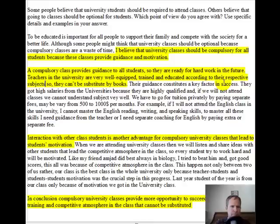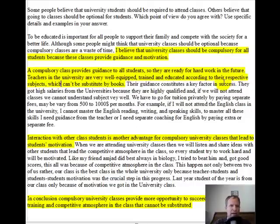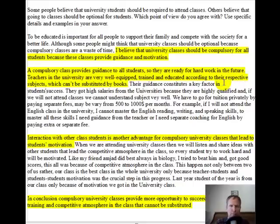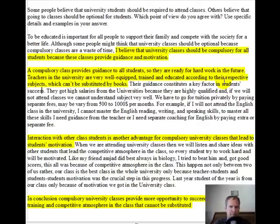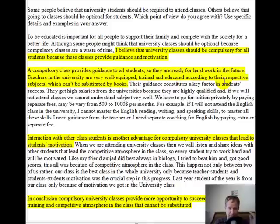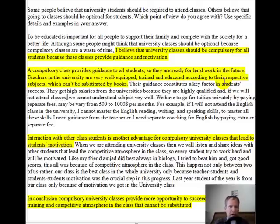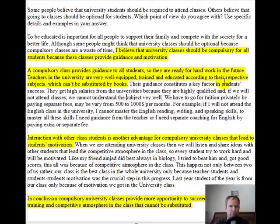I'm going to change this to 'which can't be substituted by books. Their guidance constitutes a key factor in students' success.' They get high salaries from the universities — I don't think you need to capitalize universities because you're not referring to a specific name, just universities in general. So: 'They get high salaries from the universities because they are highly qualified. And if we will not attend classes, we cannot understand these subjects very well.'